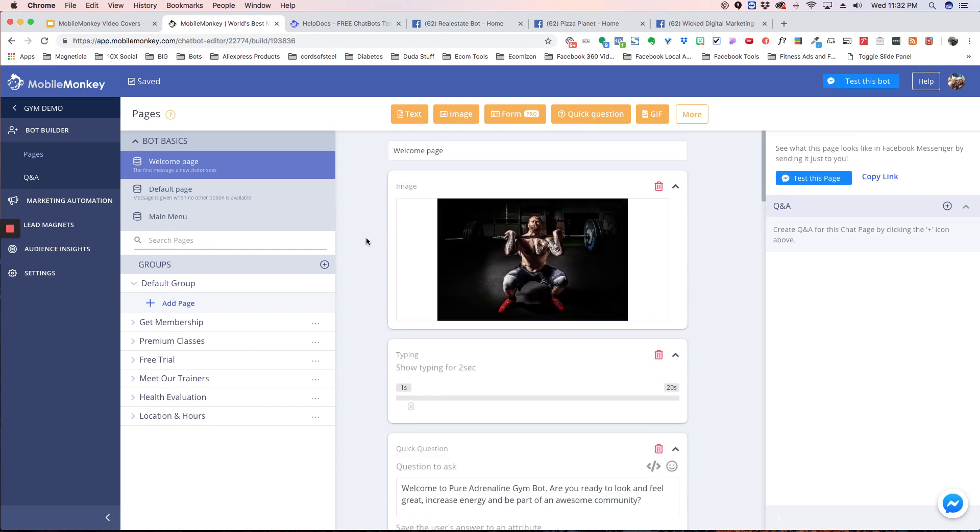So that is templates. If you have any questions, you can go into our group, leave a message, or send us an email, support at mobilemonkey.com, and we will help you out. Hope that helps. Thanks.